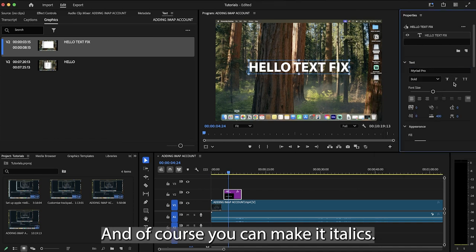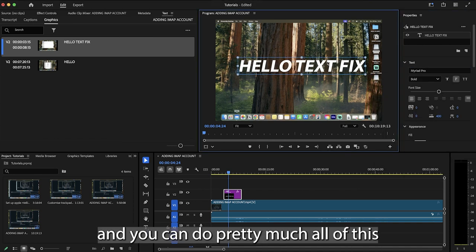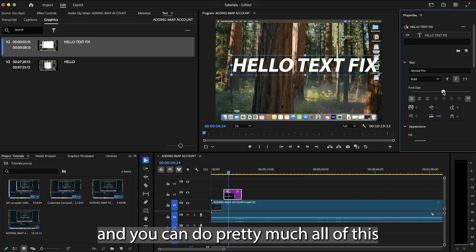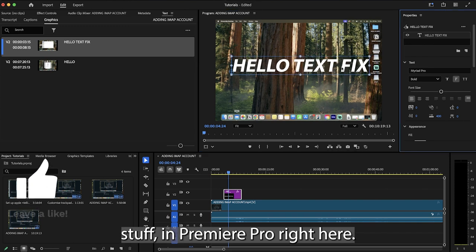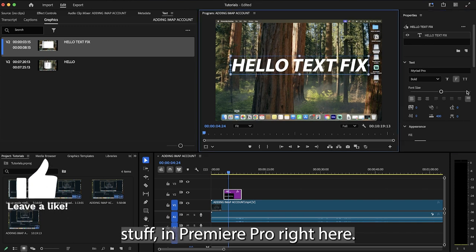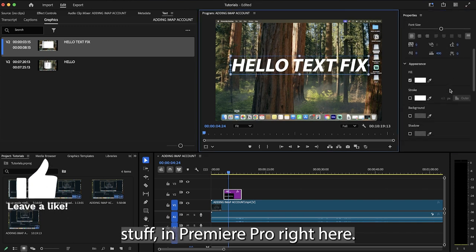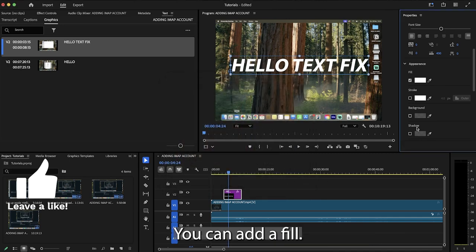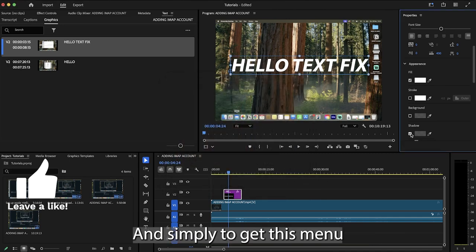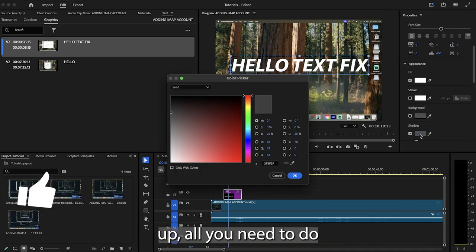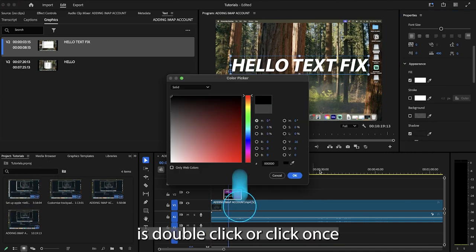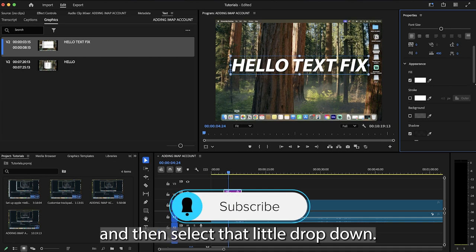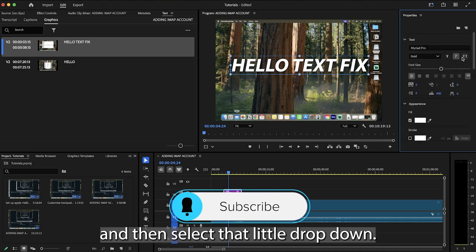And of course, you can make it italics, you can change the font size, and you can do pretty much all of this stuff in Premiere Pro right here. You can even change the color, you can add a fill, and simply to get this menu up, all you need to do is click once and then select that little dropdown.